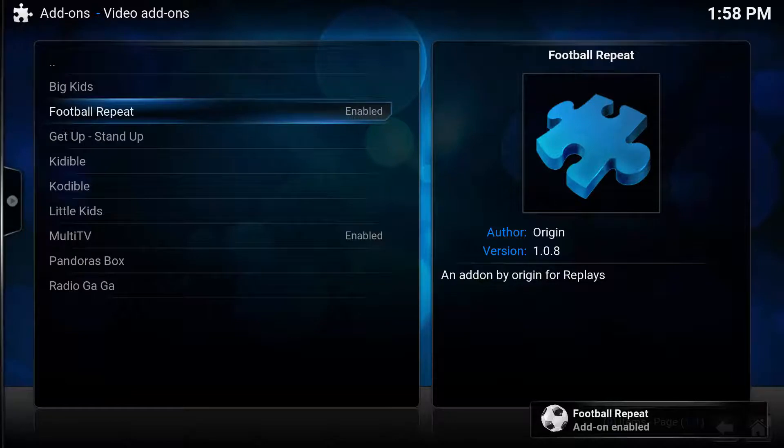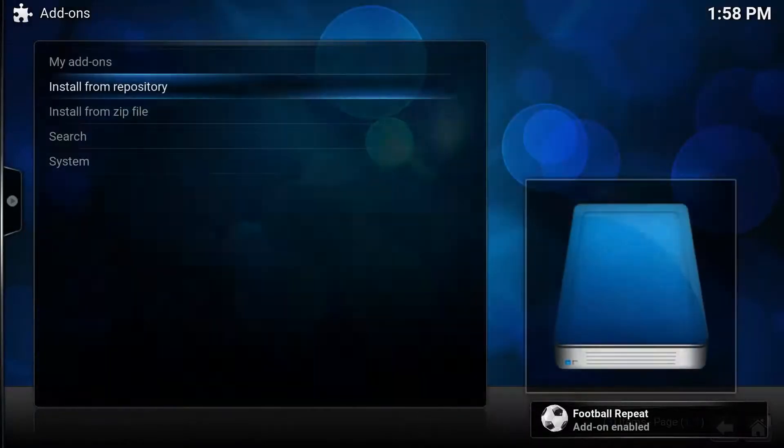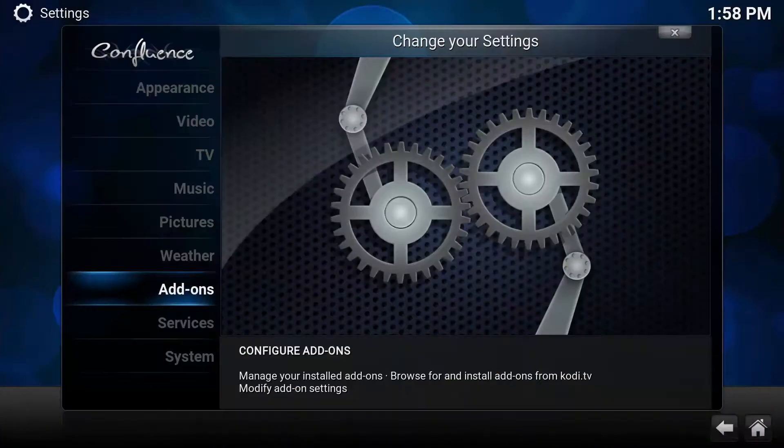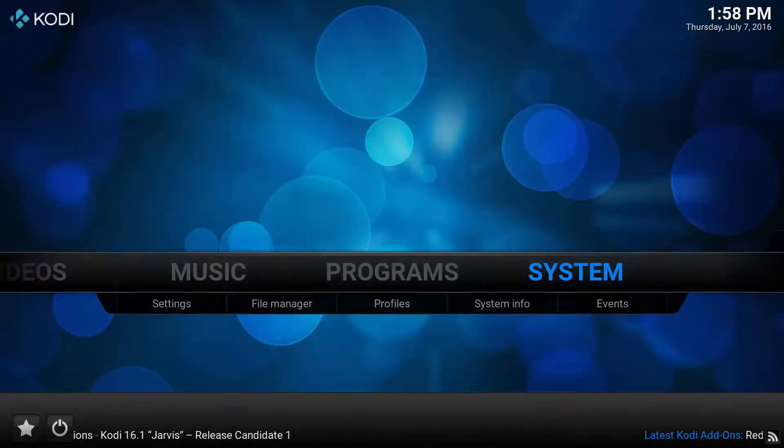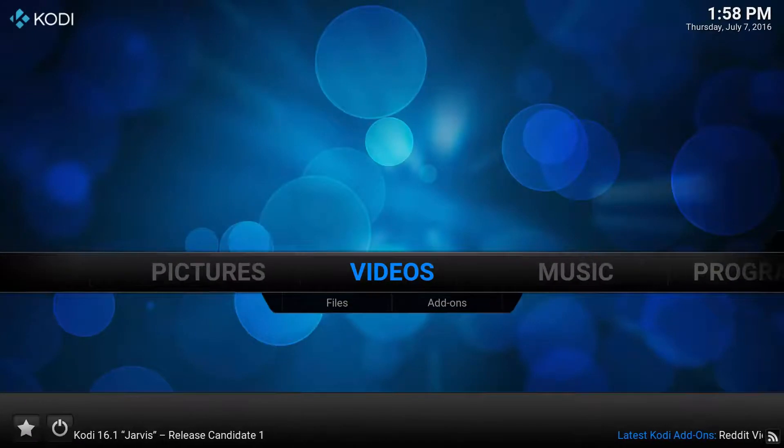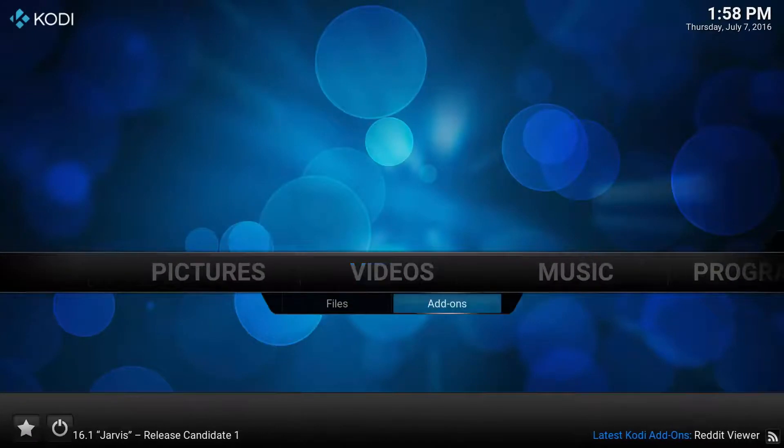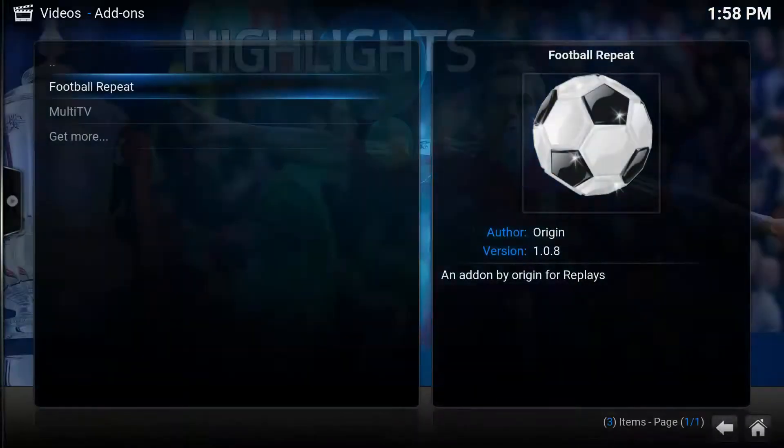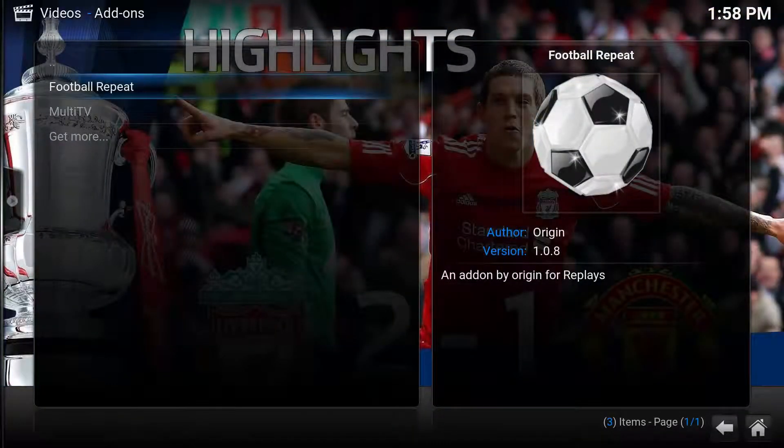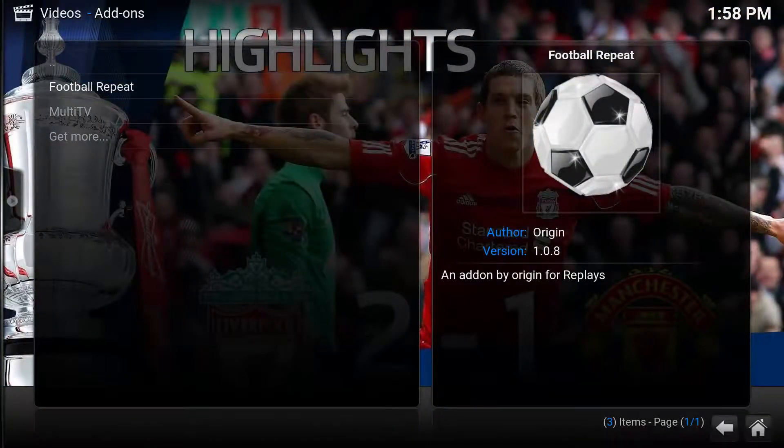Once it's installed guys, back all the way out to your main menu. Go to Video Add-on, Football Repeat.